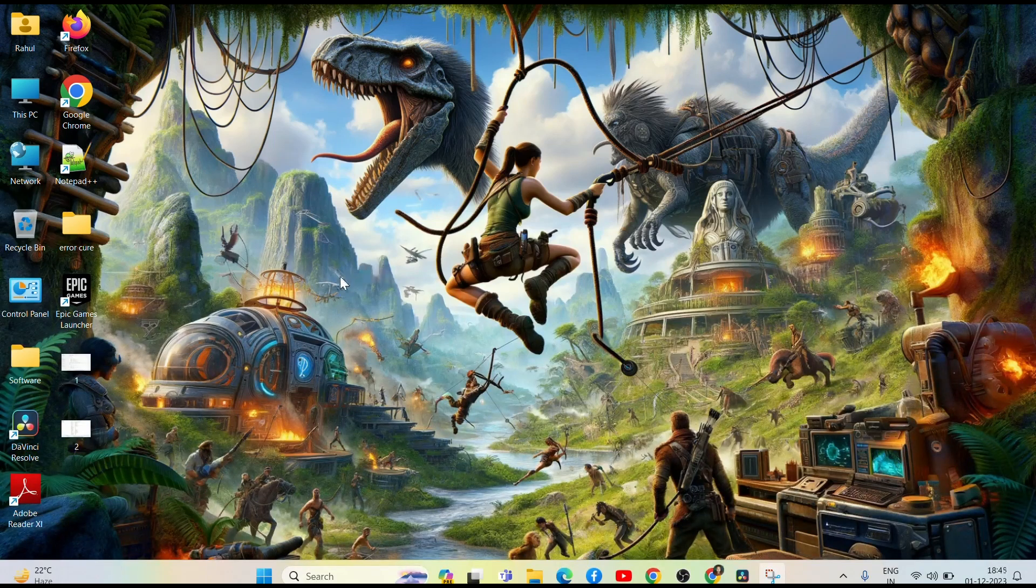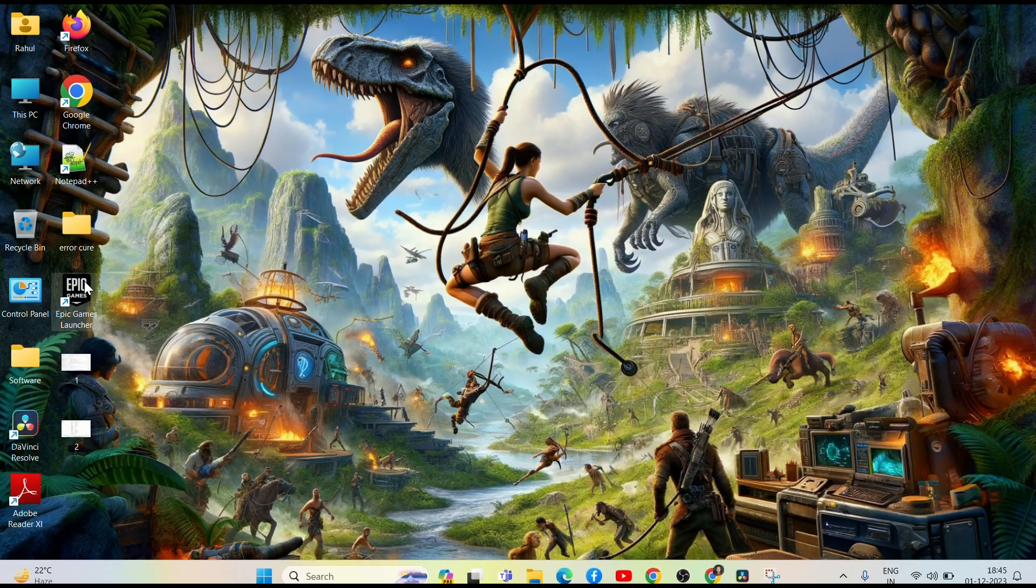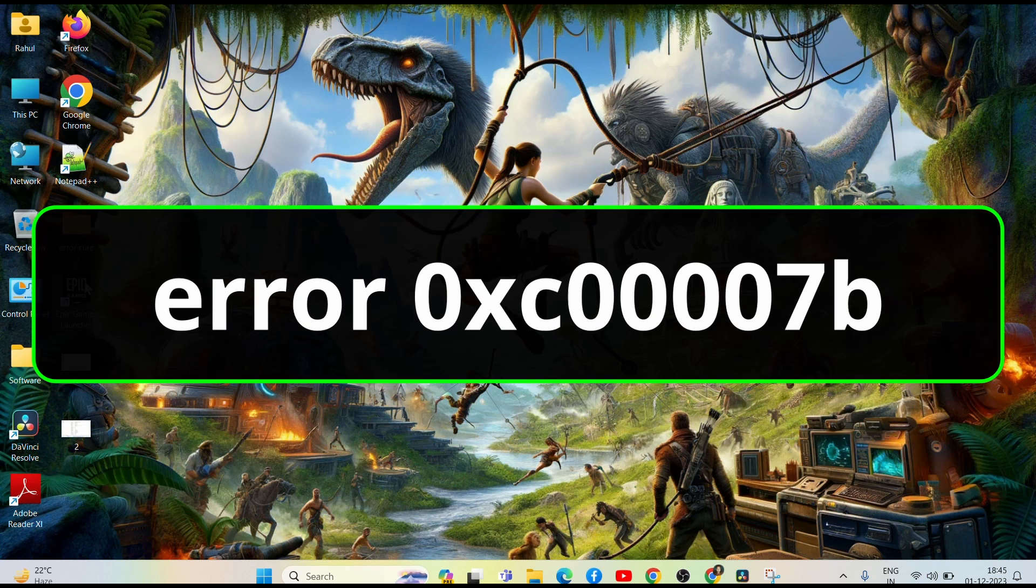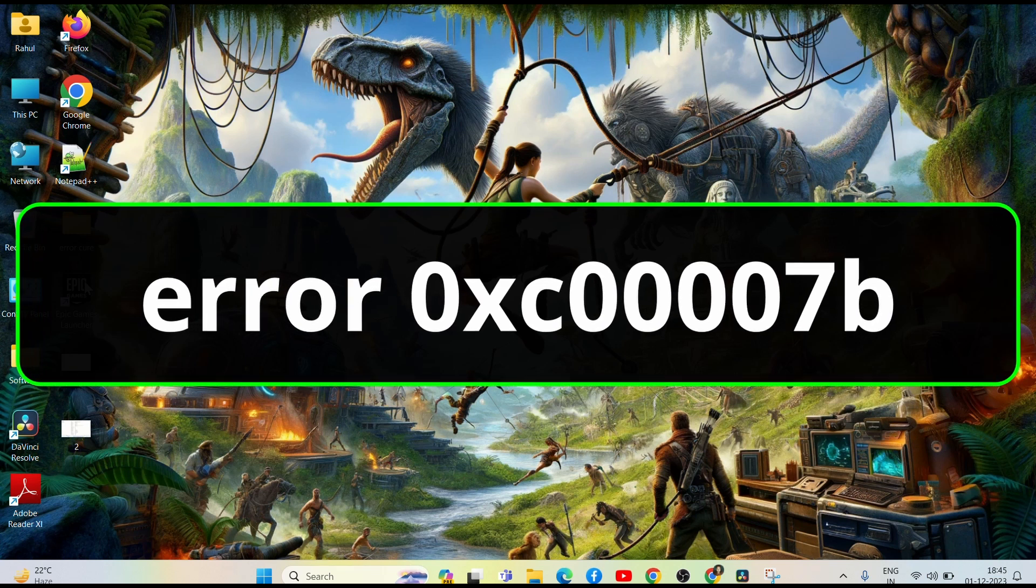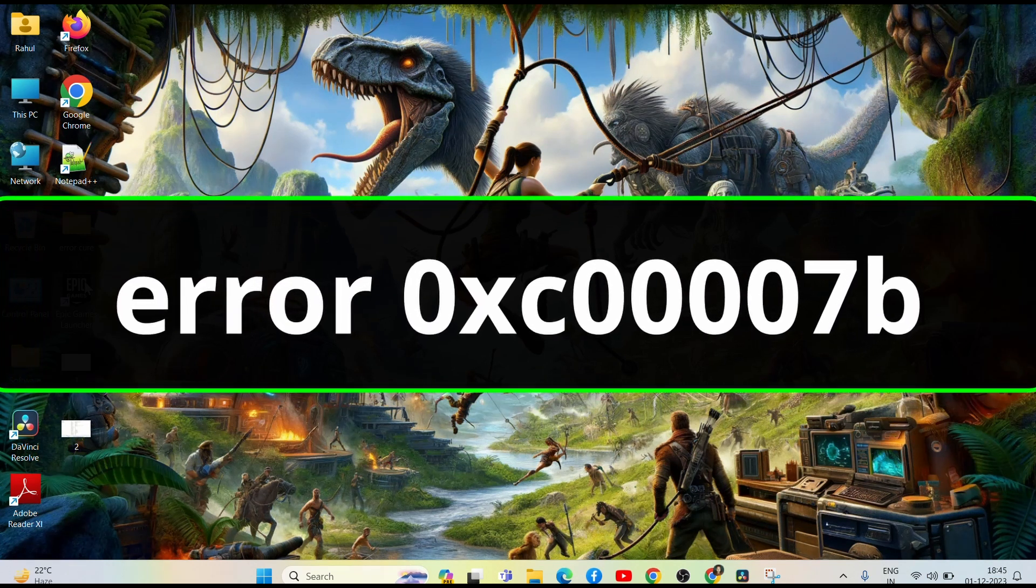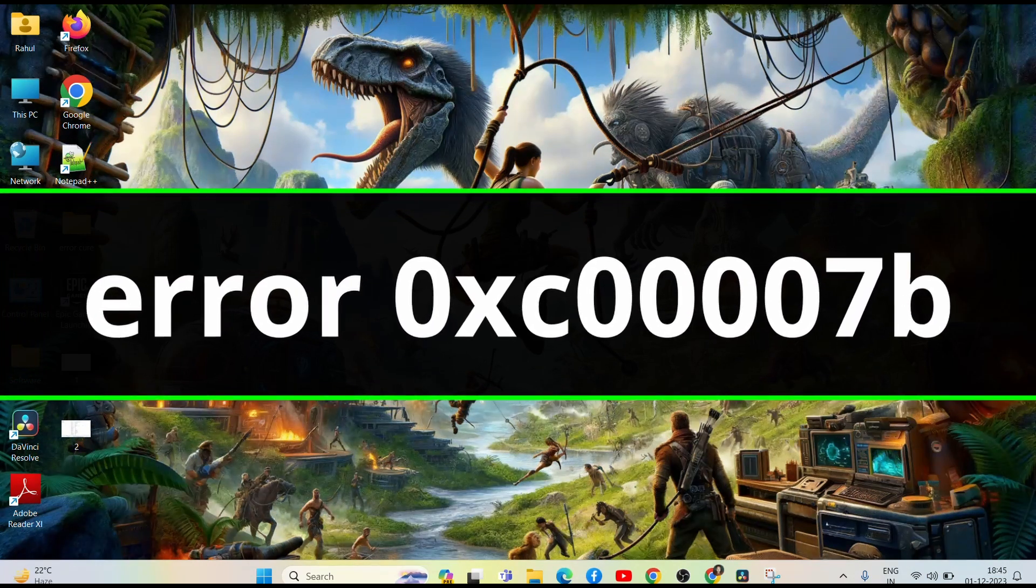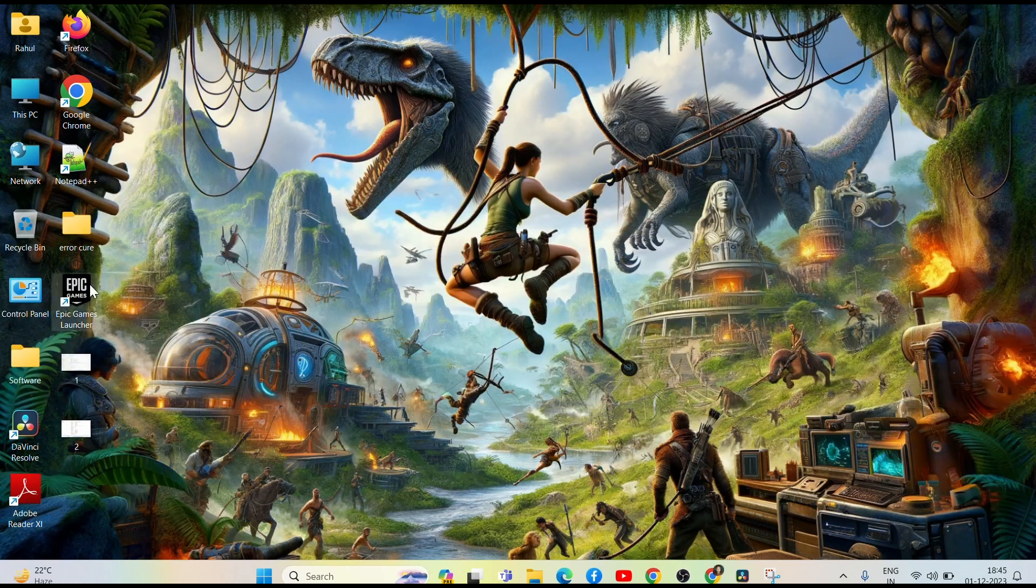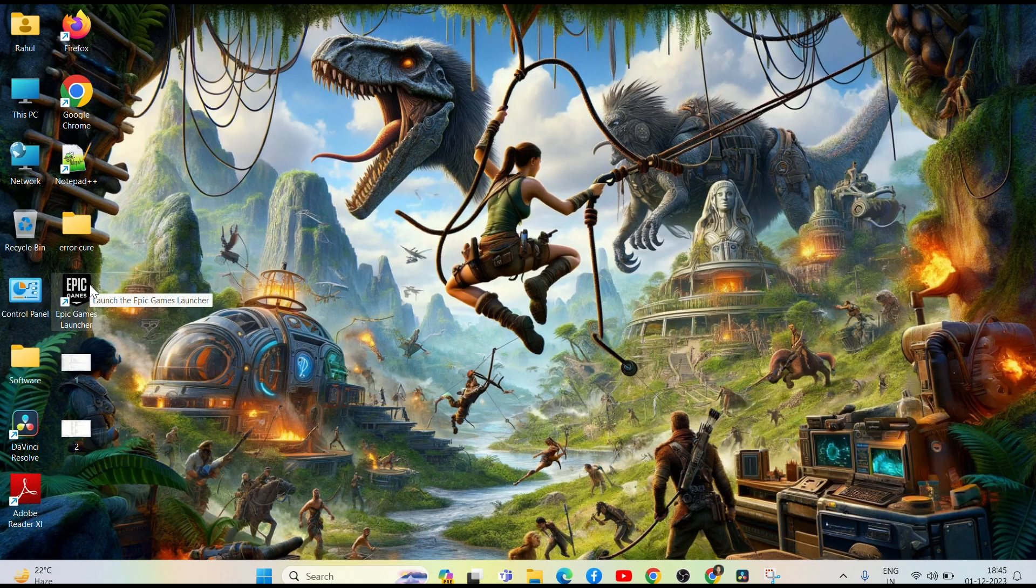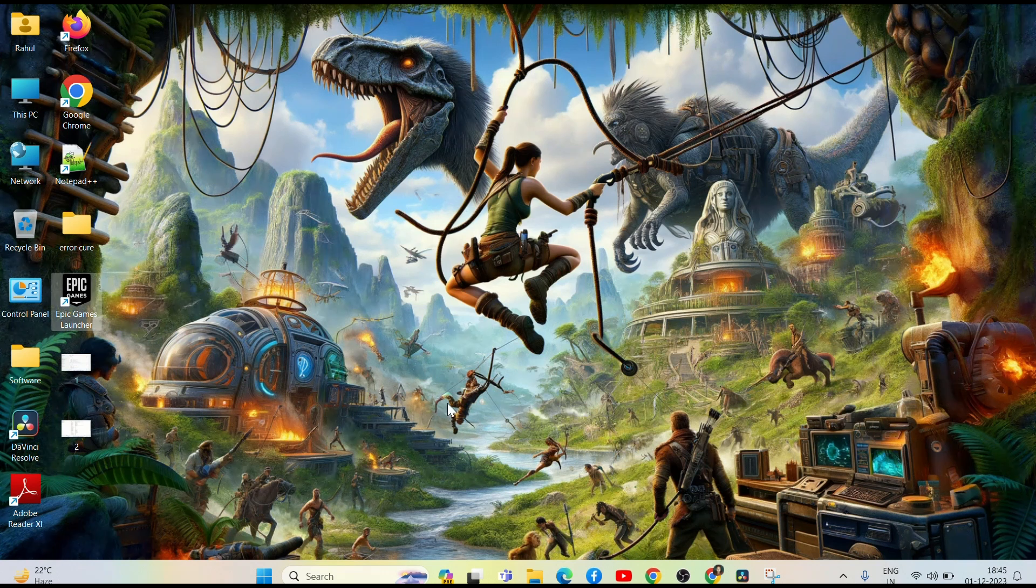Hey everyone, welcome back to our YouTube channel. If you are facing the error code 0XE00007B on Windows, do not worry. In this video I will tell you how to fix this error.